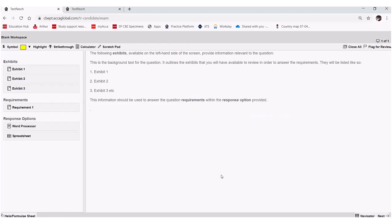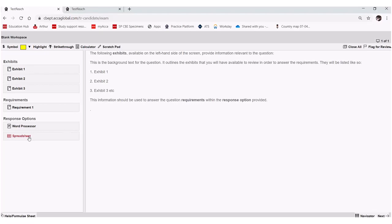Now all of these strategic professional exams have these blank workspaces. They're pretty much all the same. It's just a template, a blank template to give you the opportunity to use the response options of the word processor and the spreadsheet for APM to be able to complete questions or attempt questions that aren't on the platform.